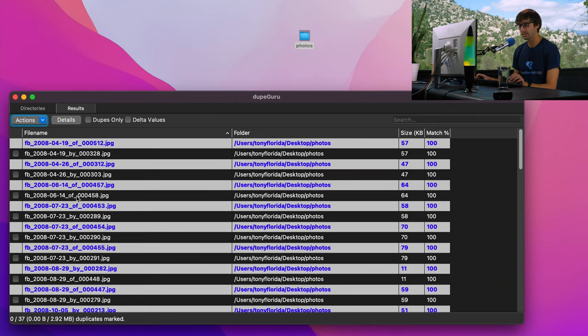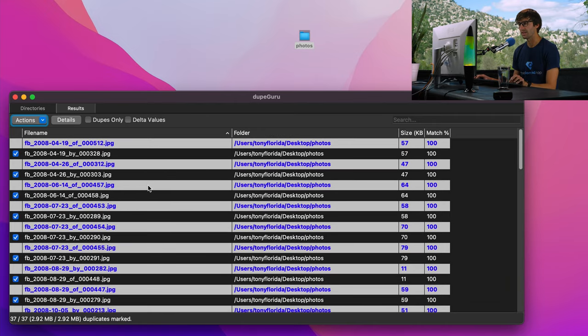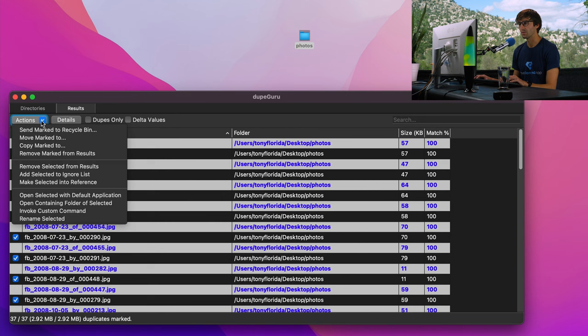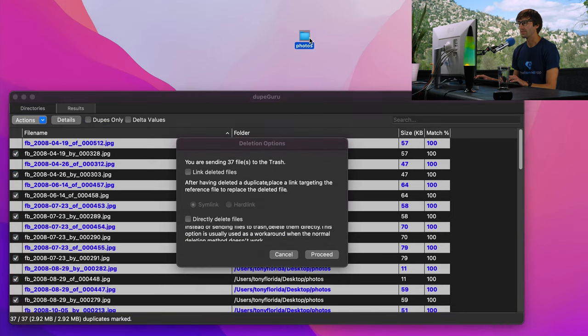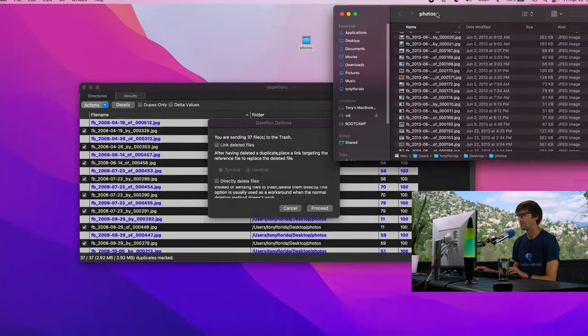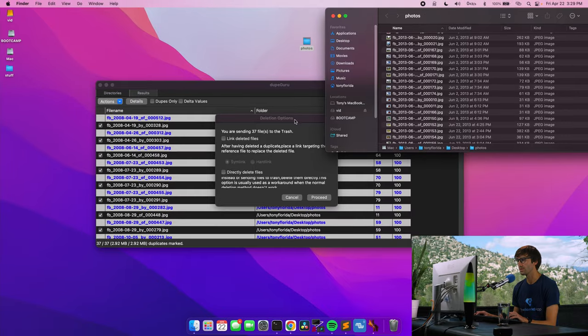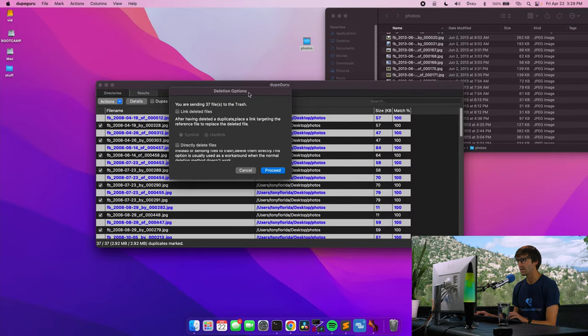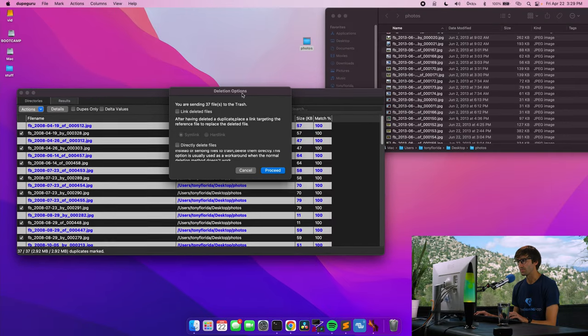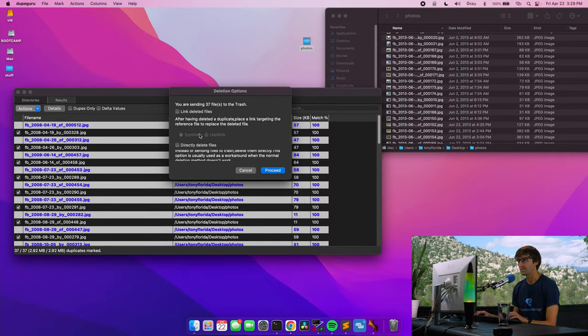So let's go ahead and select all of these duplicates by doing control A. And that'll give a checkbox to each one of them. So we see 37 out of 37 are selected. And what we want to do to get rid of them is to go from the actions menu and send marked to recycle bin. Now we're going to see this happen in real time. So here's our photos. Here's the deletion options. We'll just move that around so we can see what's happening.